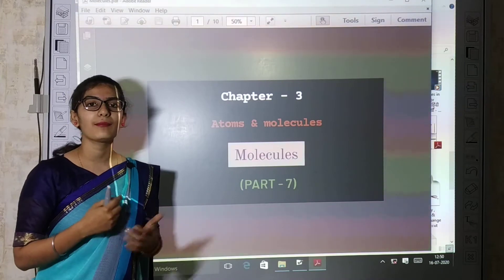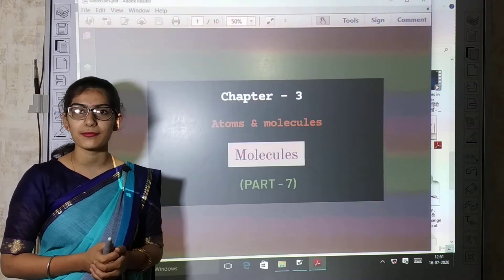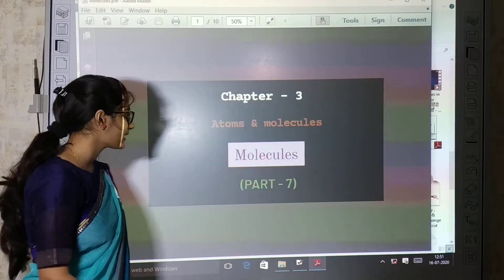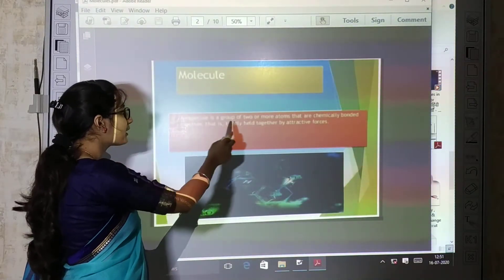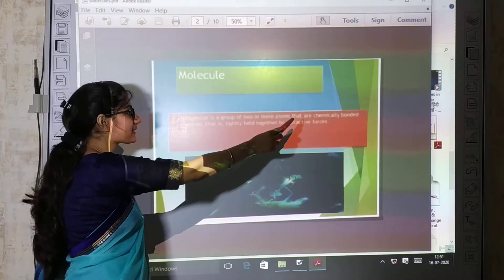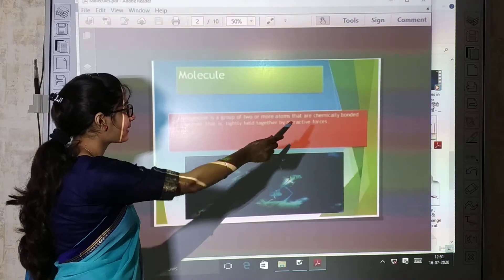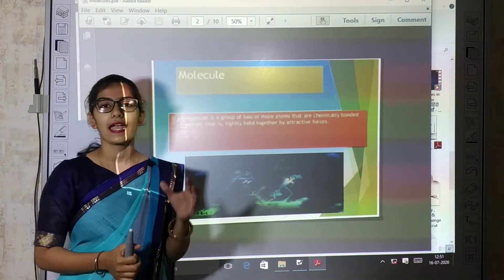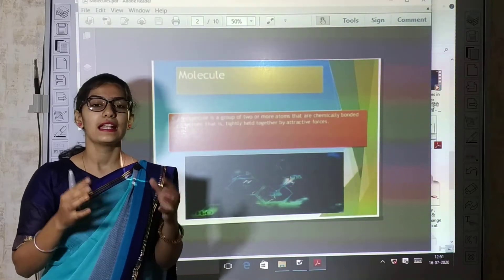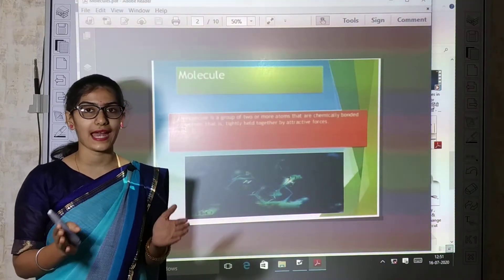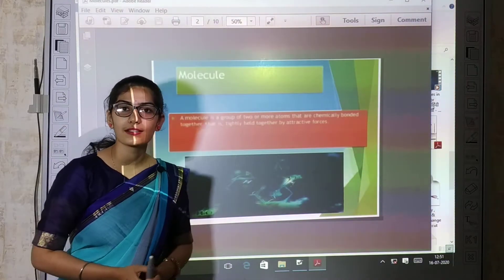First, we will study about atoms, which are the smallest unit of matter and its properties. What is a molecule? A molecule is a group of two or more atoms that are chemically bonded together, i.e. tightly held together by attractive forces.